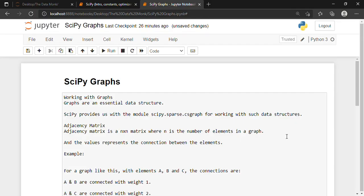Hello, in this video tutorial we will be discussing about SciPy graphs. This tutorial is not only limited to SciPy graphs — we will go in depth and discuss the adjacency matrix and connected components. Then we will move on to the Dijkstra method, the Floyd-Warshall method, the Bellman-Ford method, and the depth-first and breadth-first order.